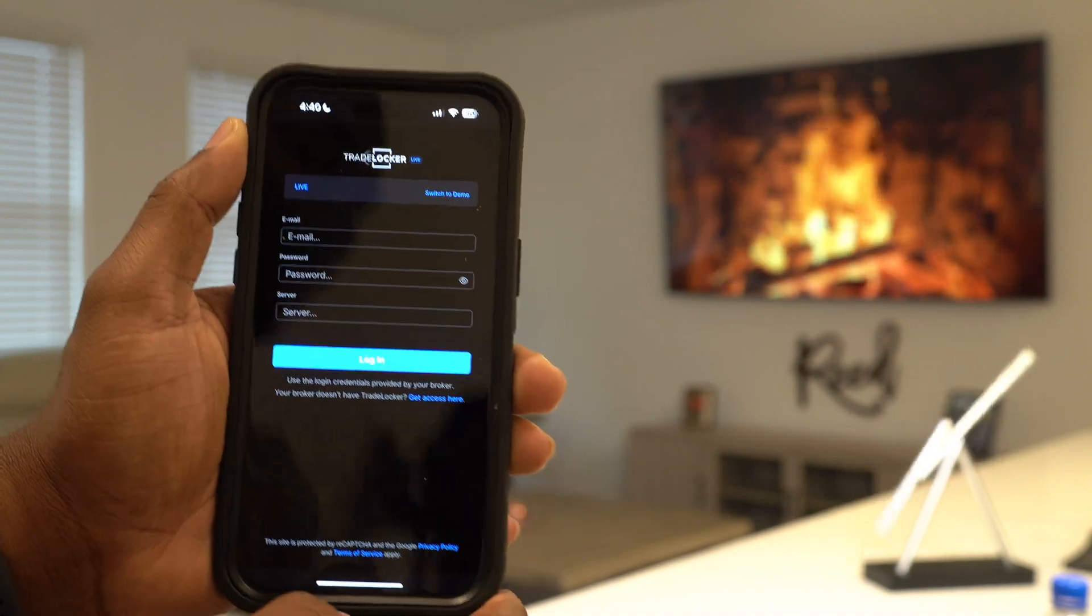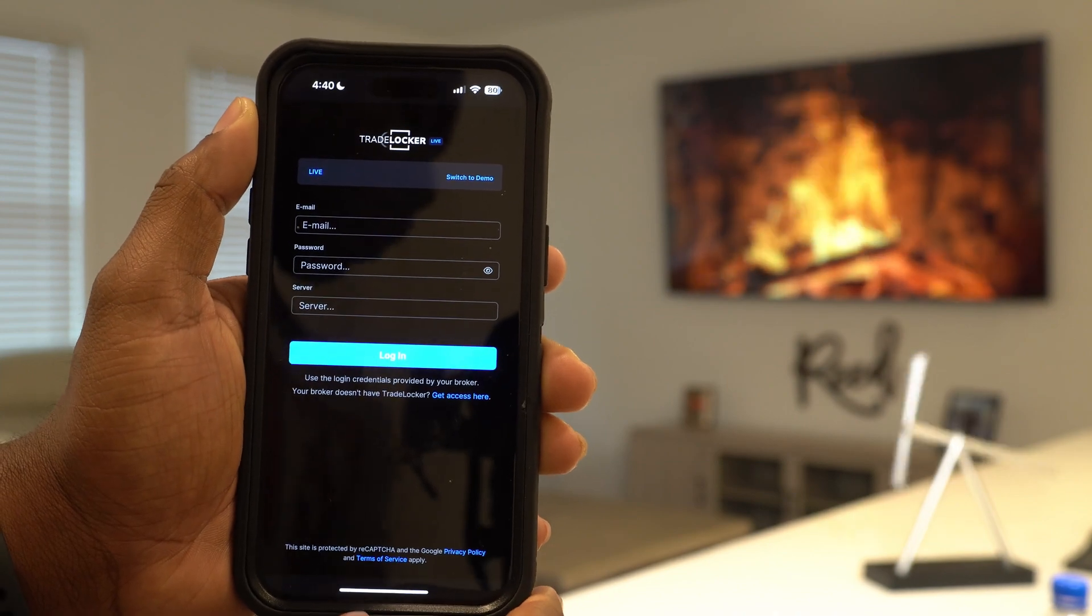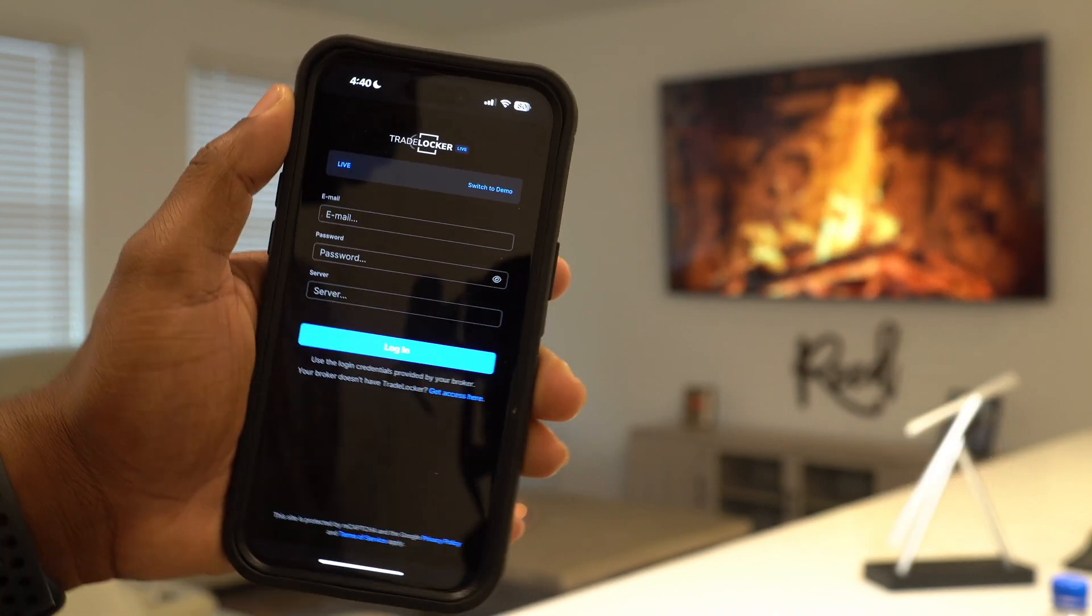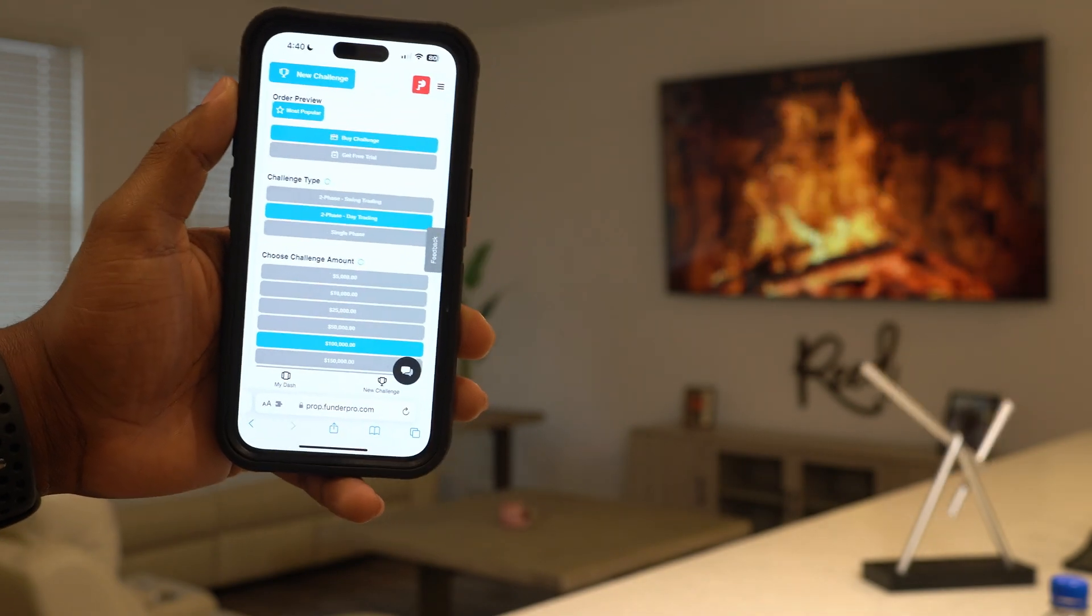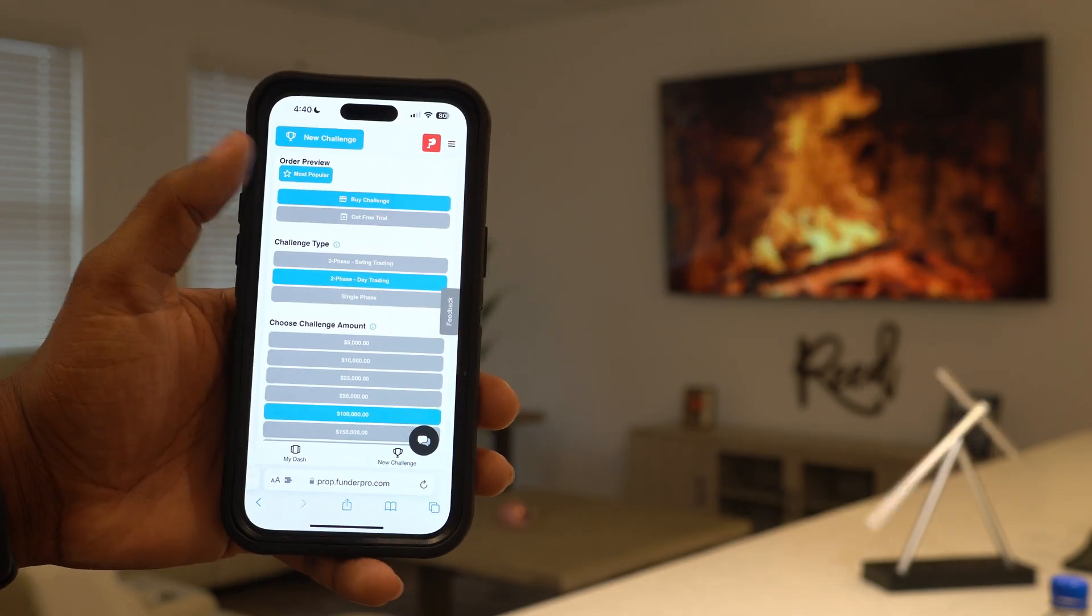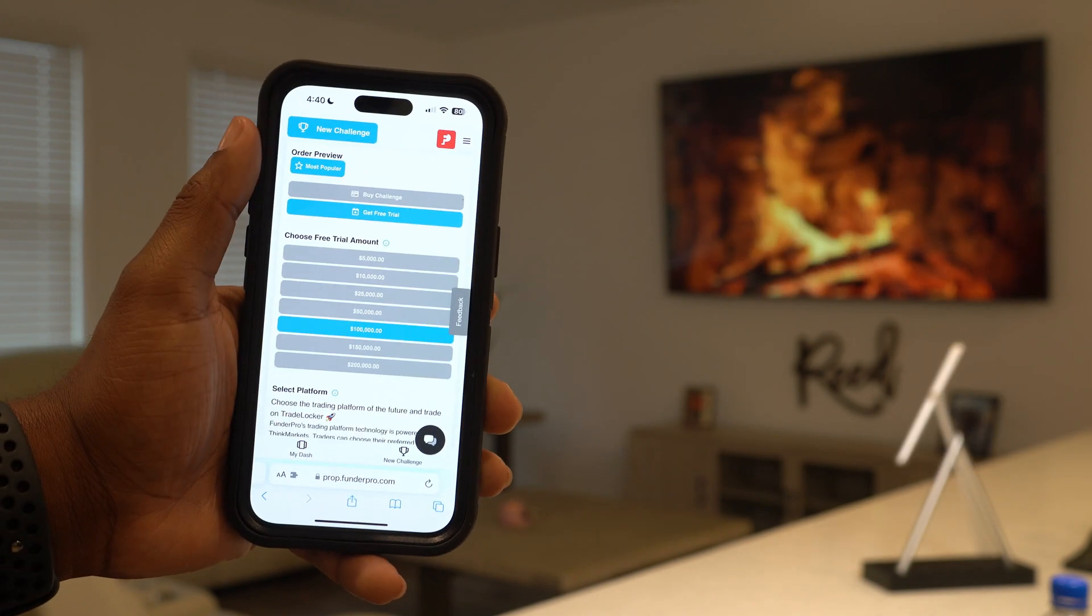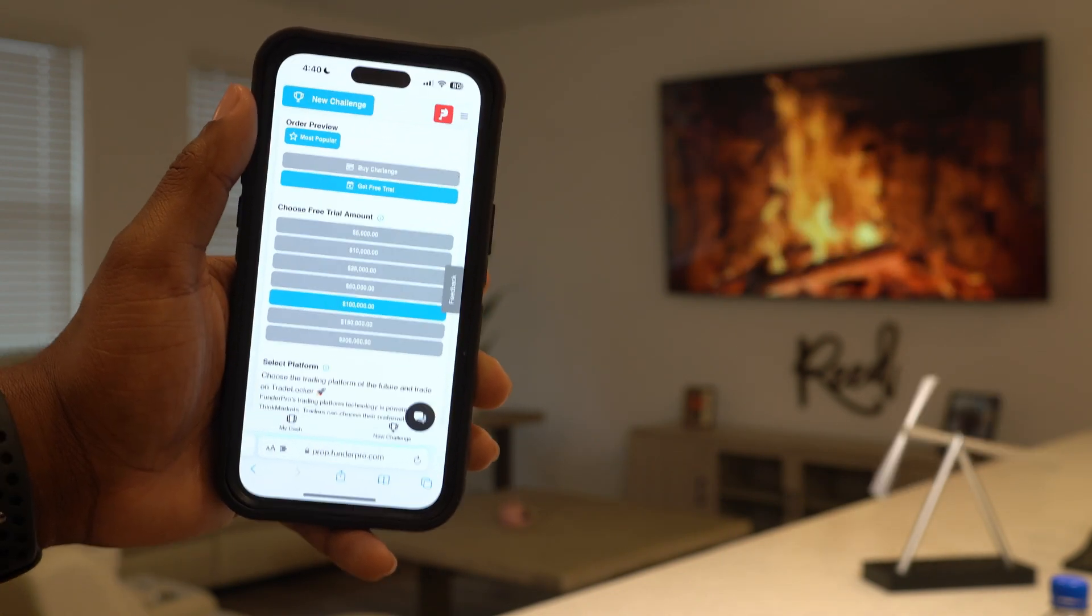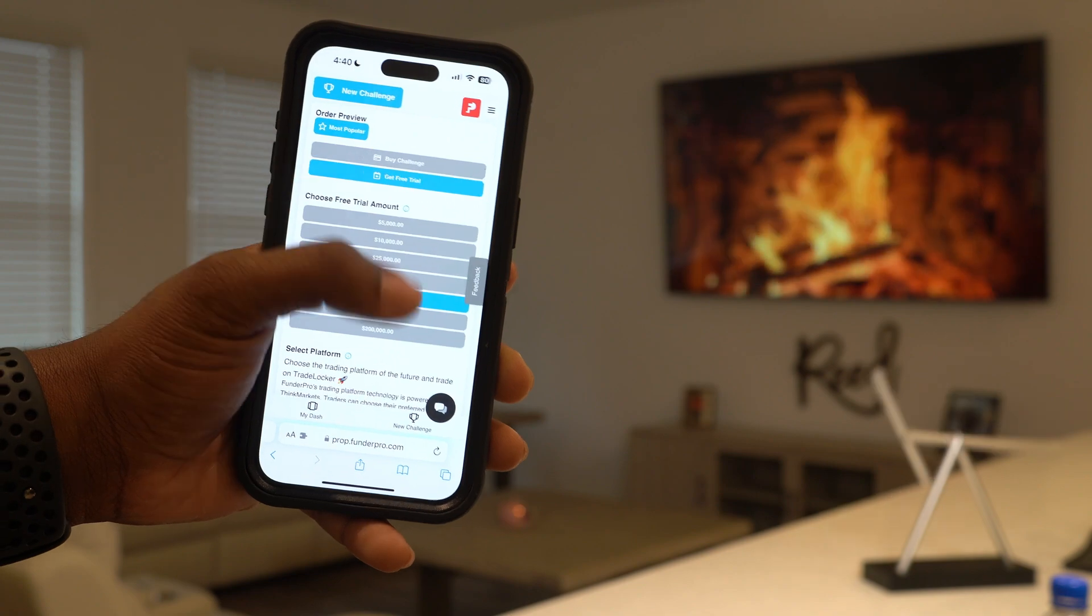For this case, we're going to Funder Pro. This is the prop firm I use to start trading. We're logged into Funder Pro, here's our account. We're going to create a free trial because I don't want to create a real account right now on camera.